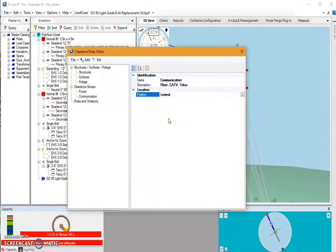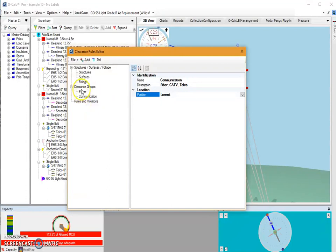Now the reason we're creating these clearance groups is that you need to have a clearance group to create a rule. So that way you're telling the program what groups shouldn't be a certain distance from other groups. So now that we have two groups to work with, I'm also going to create a surface.